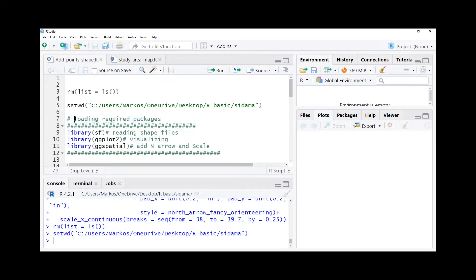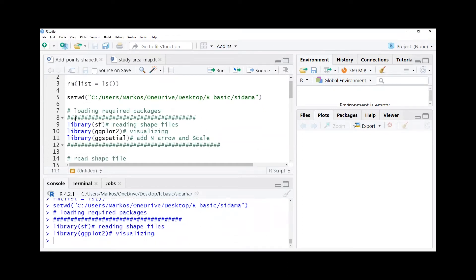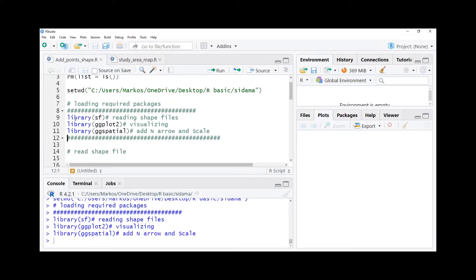After doing this we need to load required packages for these particular activities, like the sf package, ggplot package for visualization, and gg spatial package to add north arrow and scale nicely to our map.